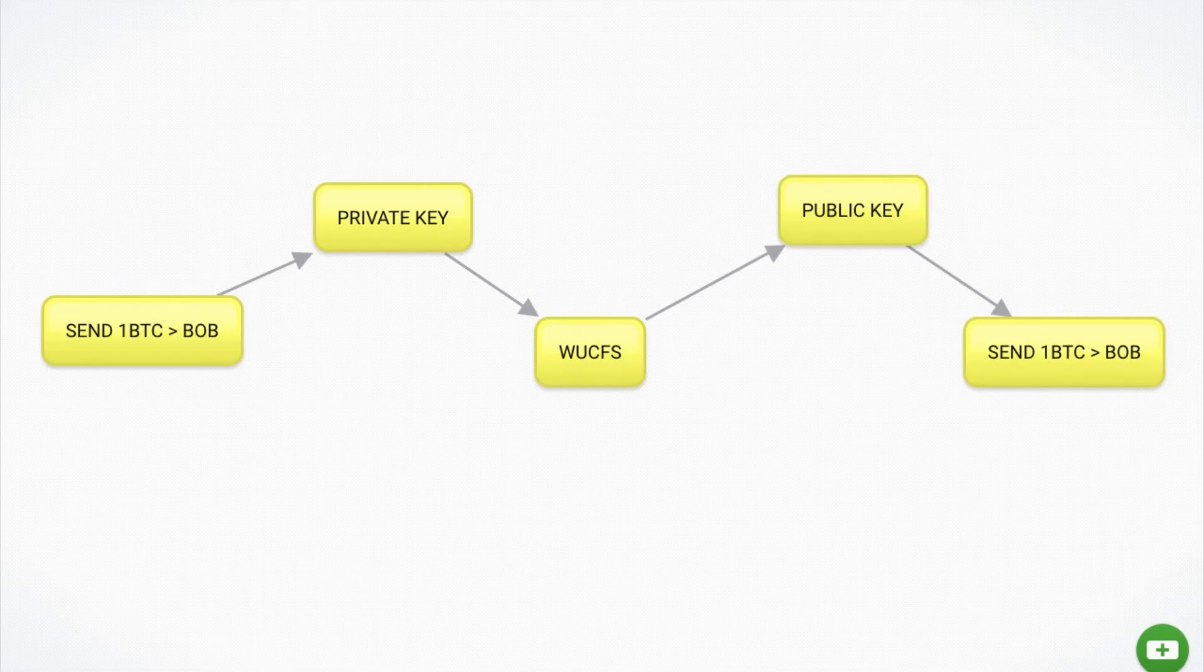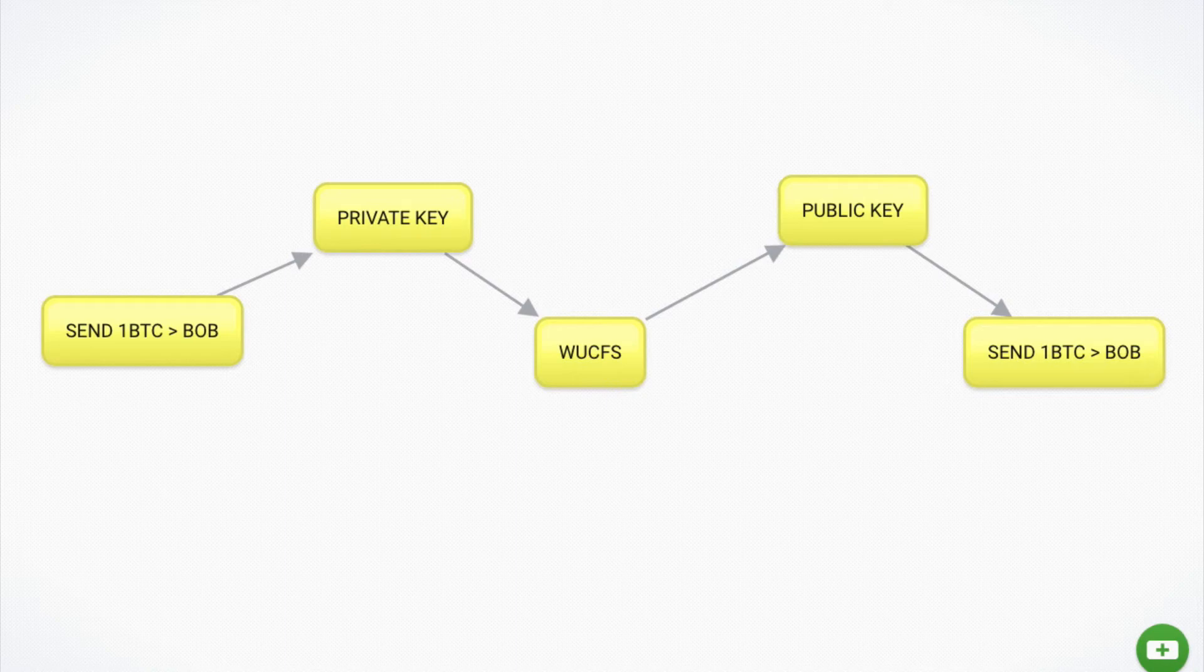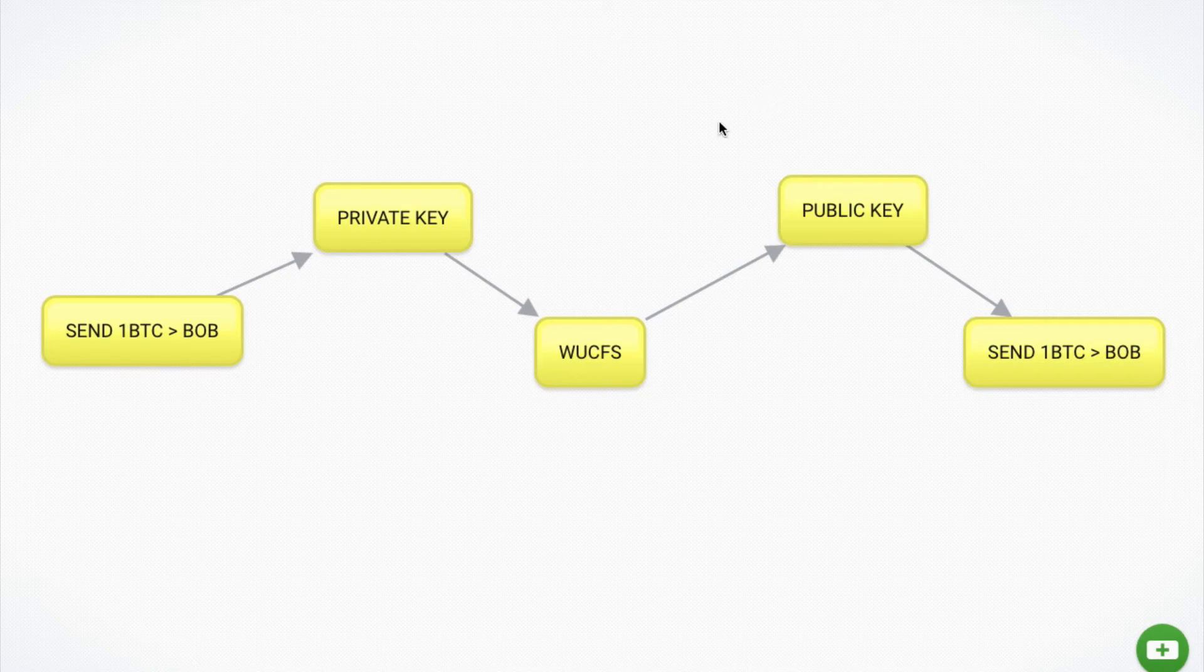And so this is how private and public keys work in Bitcoin. Now, this is a simple explanation, I'm sure that cryptographers out there are really angry at me right now. But I hope that this has helped you to understand the basic premise of how this works.